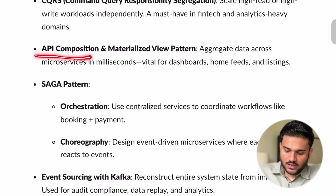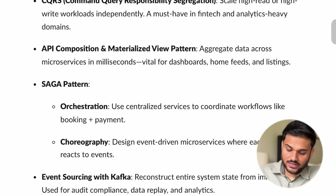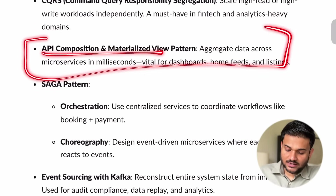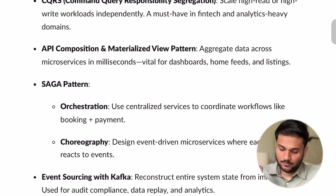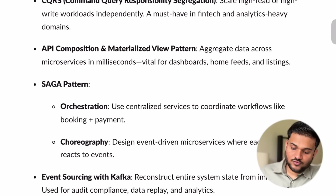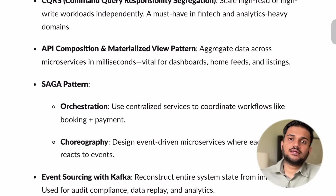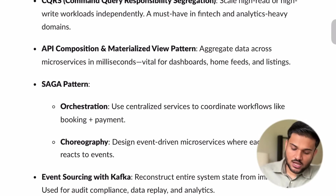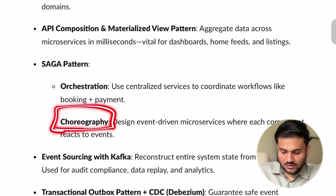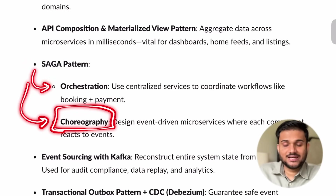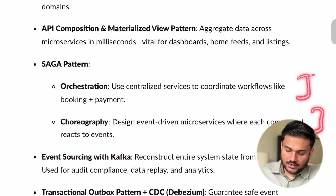Then we are going to talk about the API composition and the materialized view pattern — what are the situations in which you need these two patterns, and how these two patterns facilitate a lot of things in the microservices architecture of any backend application. We are going to see what is Saga pattern, how Saga pattern can be used for distributed transactions. We are going to see the orchestration level implementation and the choreography level implementation — there are two ways in which you can actually get Saga pattern implemented and we are going to talk about both of these in depth.